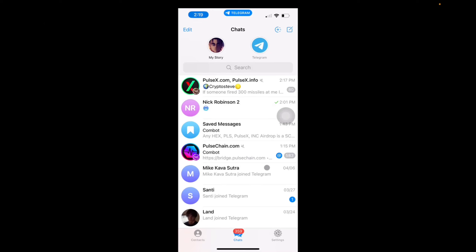Welcome back to 8482 Media. Today I'm going to quickly show you guys how to delete a story on Telegram.